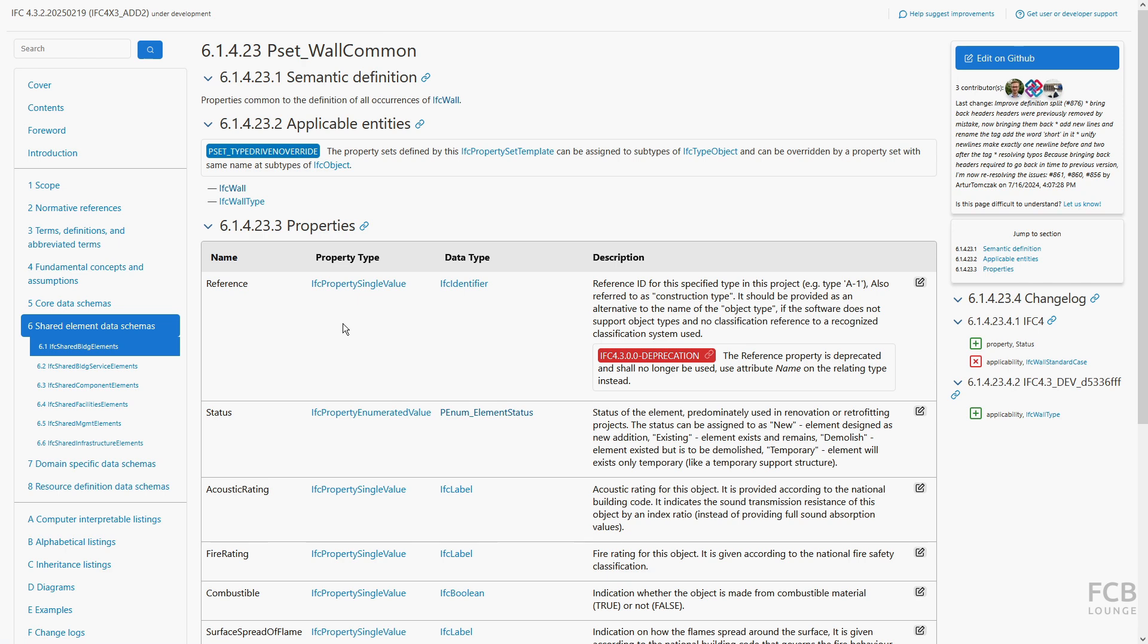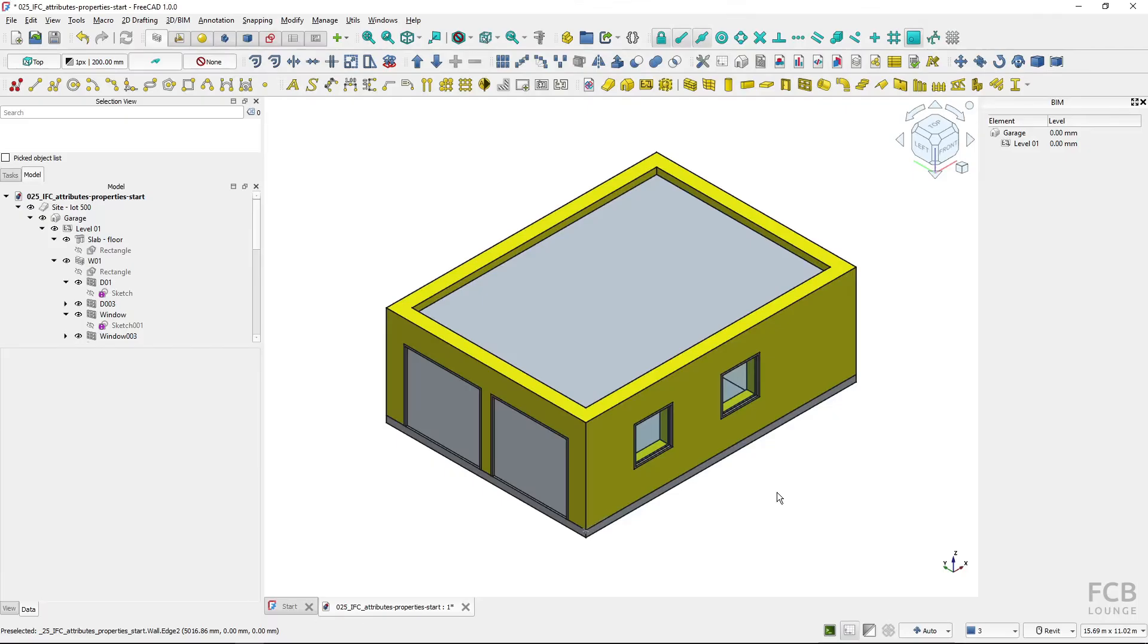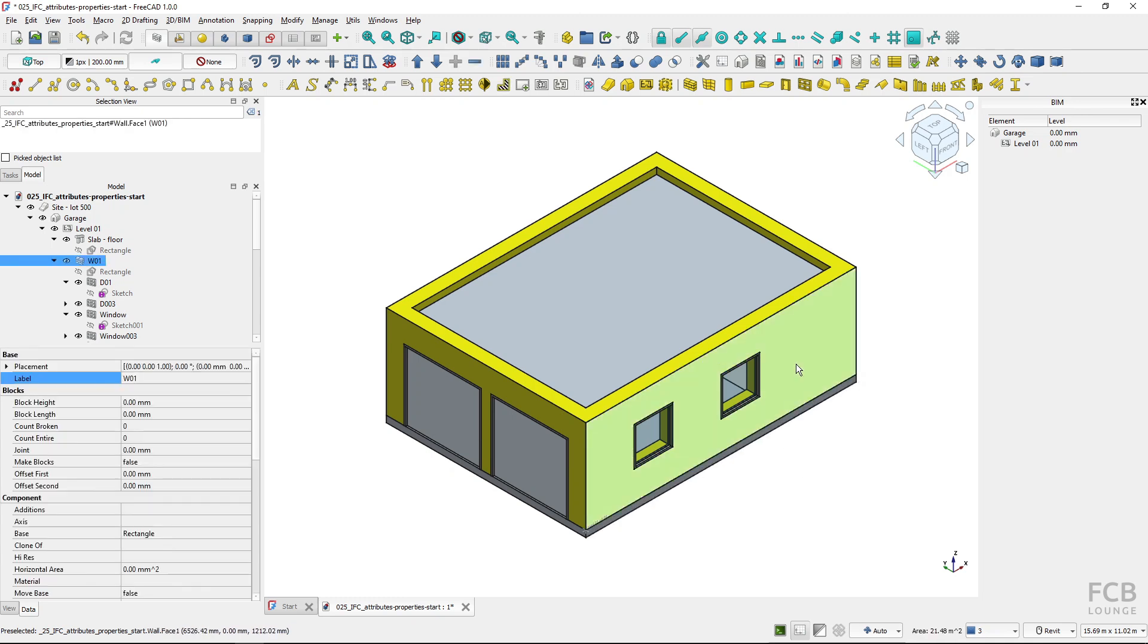It is also possible to create user defined property sets and properties for information which is not included in the IFC schema. This gives properties great flexibility. Back in FreeCAD, if I want to assign IFC properties to an object, to my wall exterior,